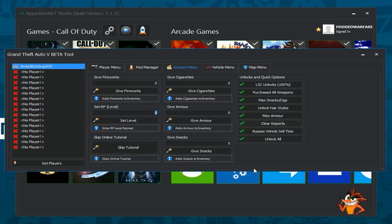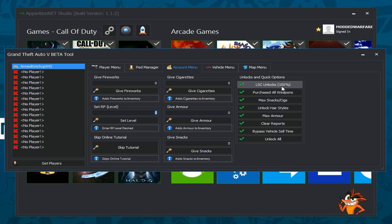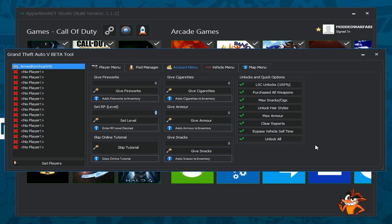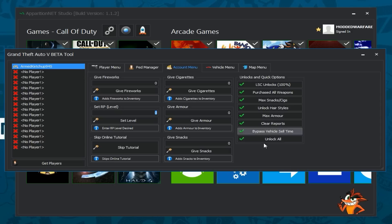So give cigarettes, give armor, snacks, then you've got LSC unlocked so when you're in a vehicle click that it will give the vehicle max Los Santos Customs stuff so that stuff like suspension, transmission, turbo, Xeon lights, you know everything. Everything that Los Santos Customs has it will give you like the highest level of all of those straight away. Then you can purchase all weapons, get max snacks and cigarettes, unlock all hairstyles, max armor, clear reports, bypass vehicle selling time and unlock all as well and that'll take a long time by the way if you click unlock all you'll be waiting a while because it has a lot of stuff to unlock.